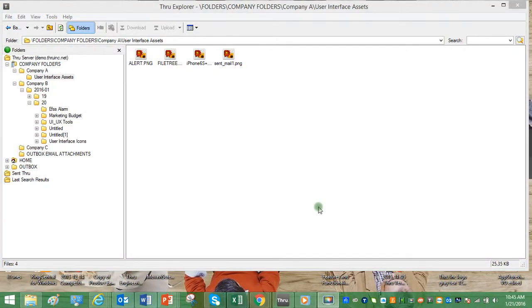In this video, I'm going to take you through various methods for uploading and downloading your files and folders using the Thru Explorer desktop application.